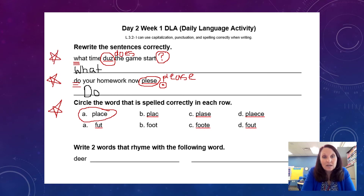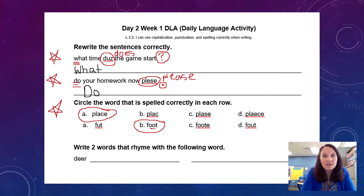The next one — the word that is spelled correctly is 'foot.' We have our double-O sound here that says 'foot.' If you have that one correct, give yourself a star.